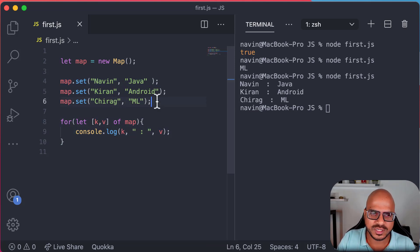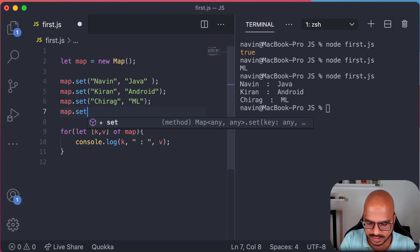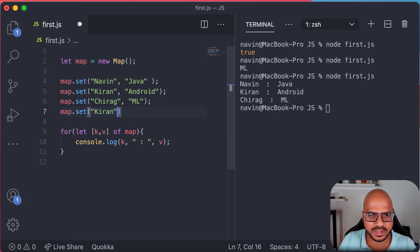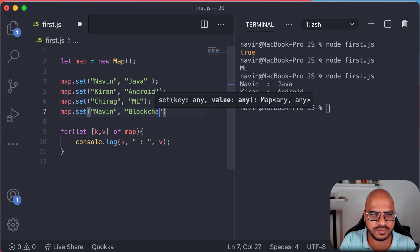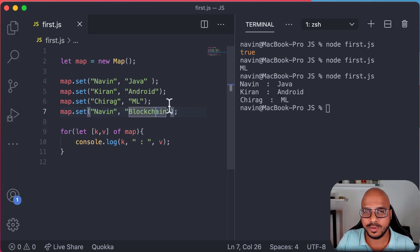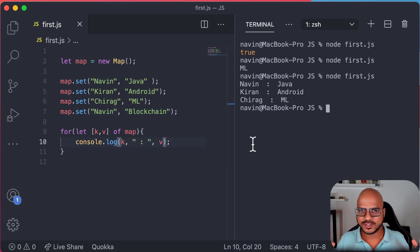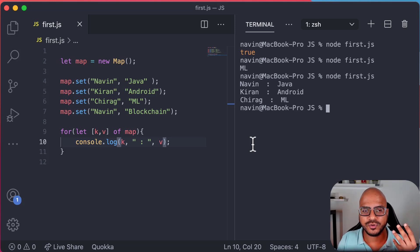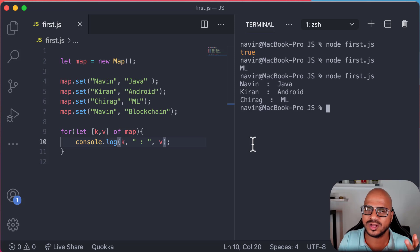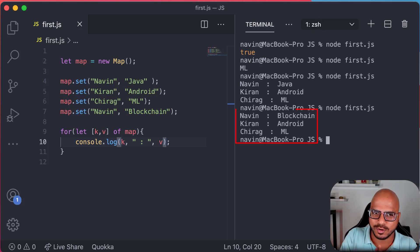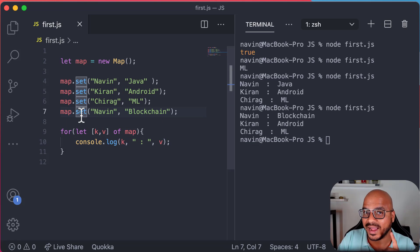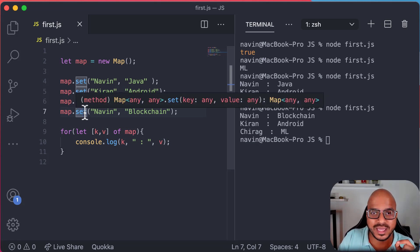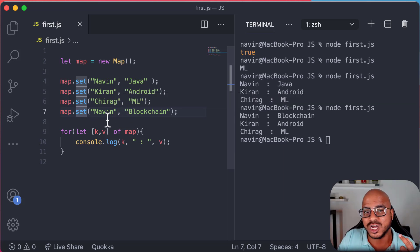Now, what happens if we do one more set with a duplicate key? Let's say Naveen's technology changed from Java to Blockchain: map.set('Naveen', 'Blockchain'). Will we get four values or three? If three, what will Naveen have? The new value for Naveen is Blockchain — Java has been replaced. That's why we use set and not add: we're updating the value if it exists. In Java we use put; in JavaScript we say set — same concept, not an add.